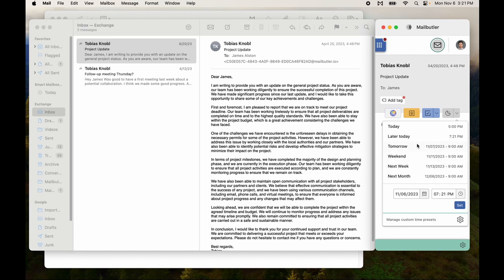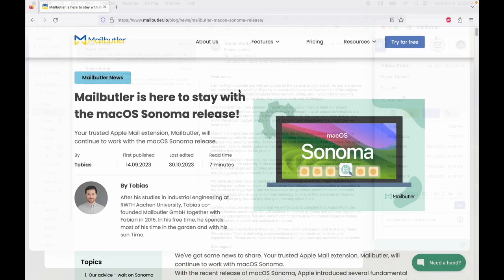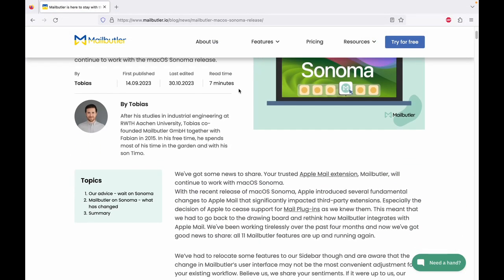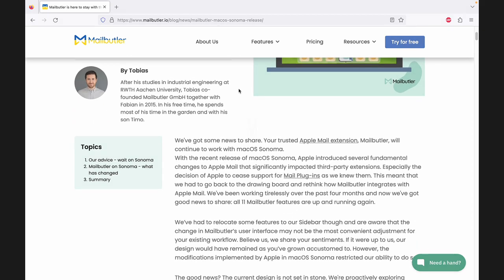This is only a first version of the new MailButler New Horizons update for macOS Sonoma. We welcome any feedback to improve it. Simply send an email to support at mailbutler.io.